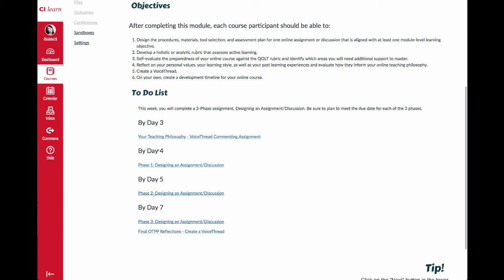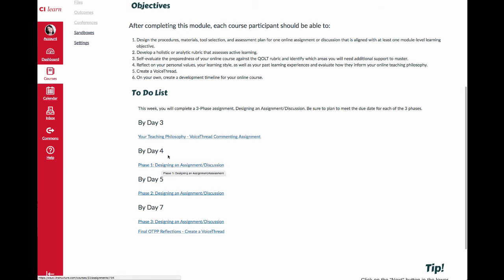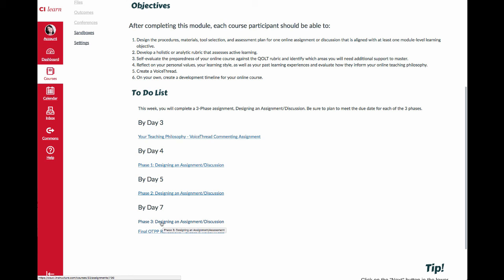Much like module 2 when you engaged in the online course roadmap, you're going to be working on an assignment called Designing an Assignment or Discussion. There are three phases just like the last one. Phase one is due day four and involves submitting a link to a Google Doc where you get some of the details of that assignment fleshed out in our discussion forum. Phase two is leaving feedback for your peers. Phase three involves implementing helpful feedback and designing the assignment or discussion in your Canvas course sandbox.